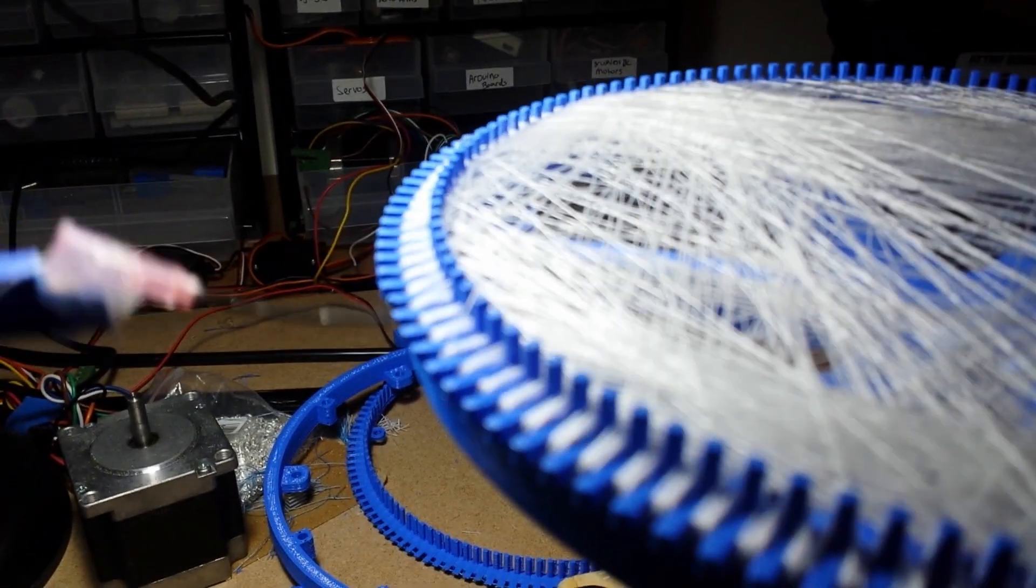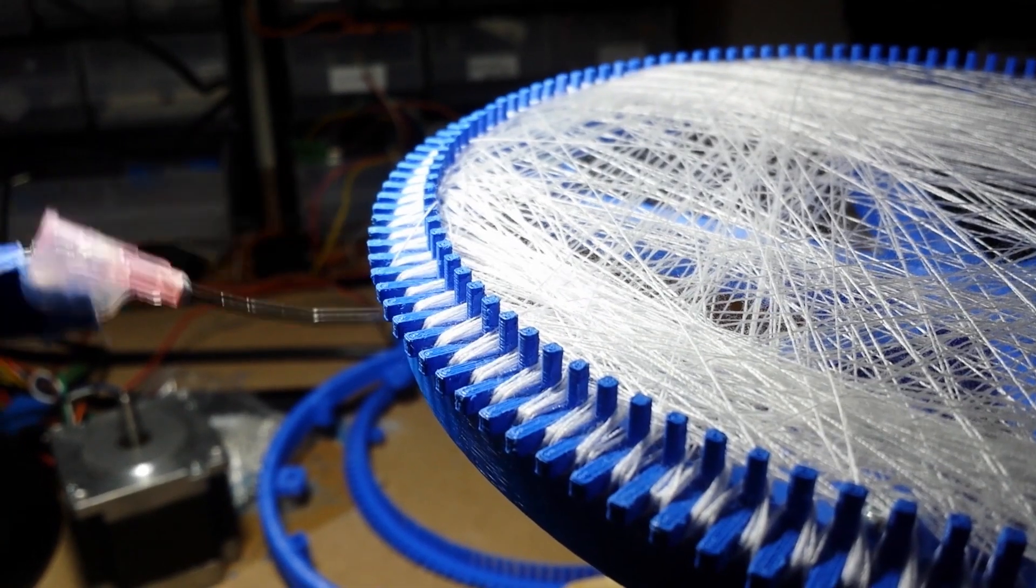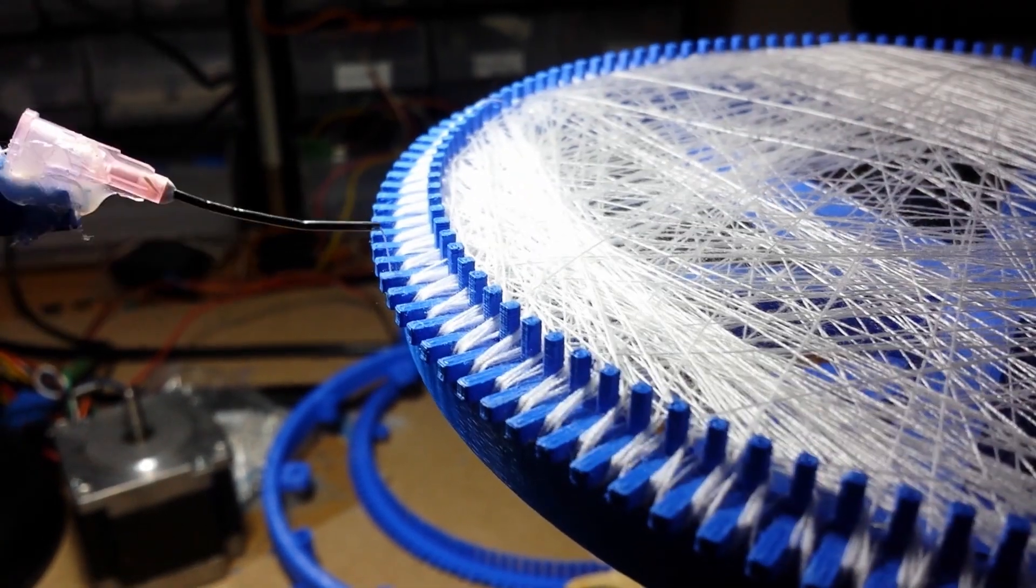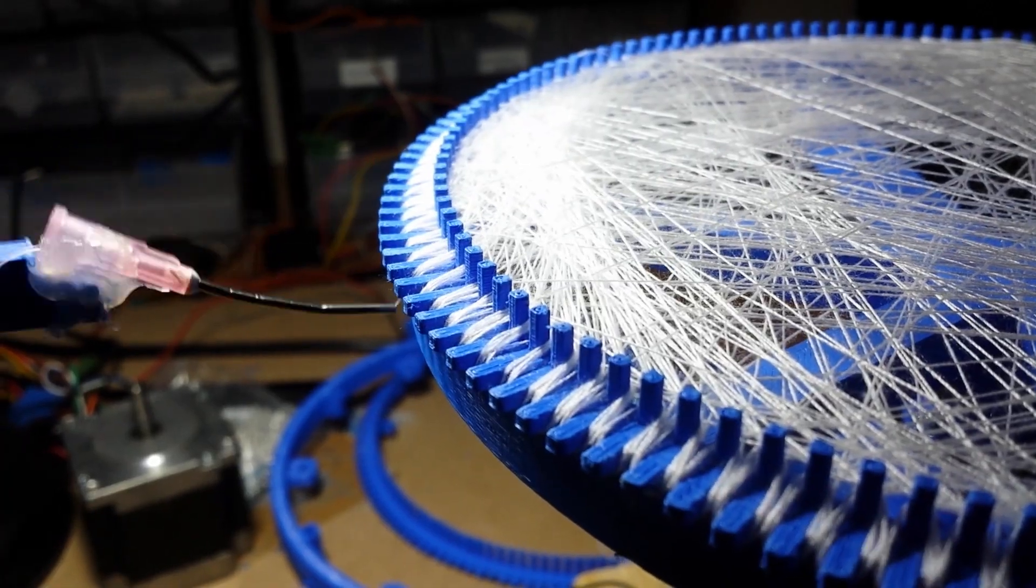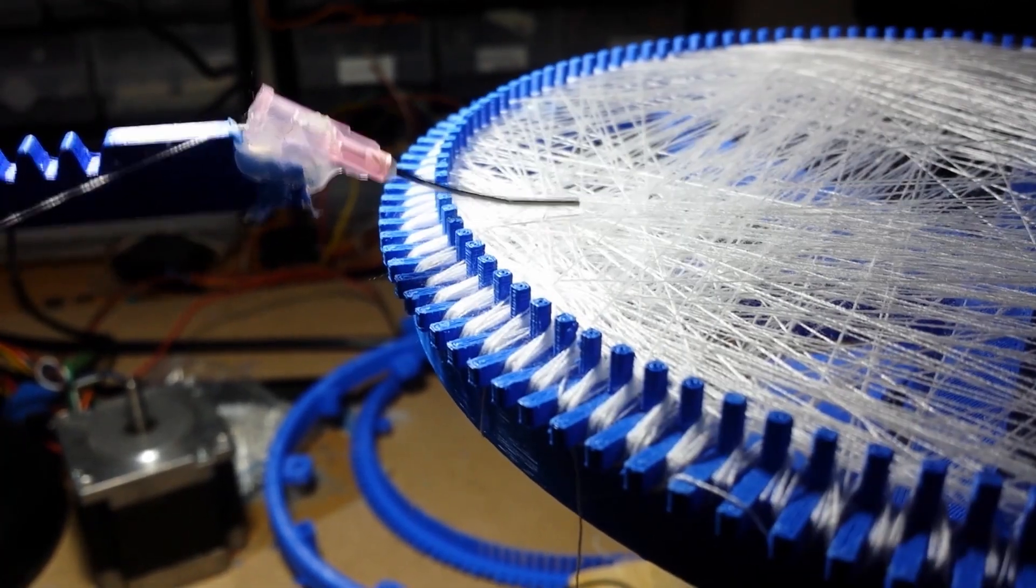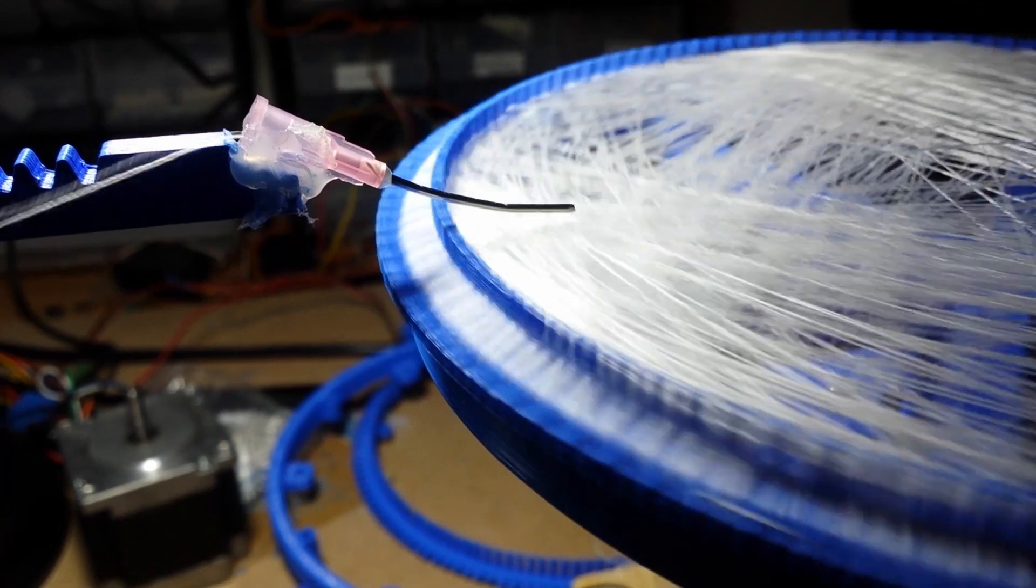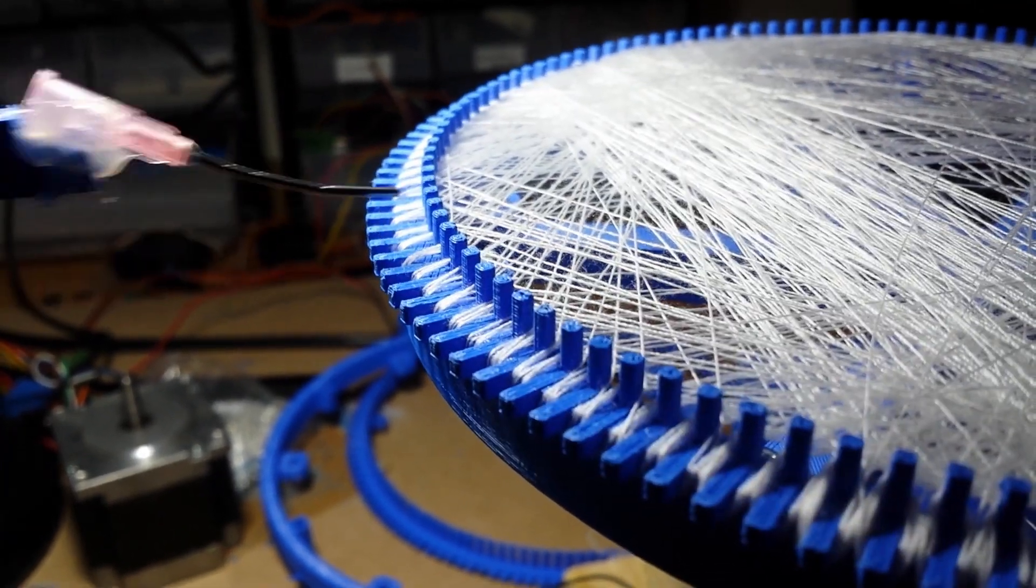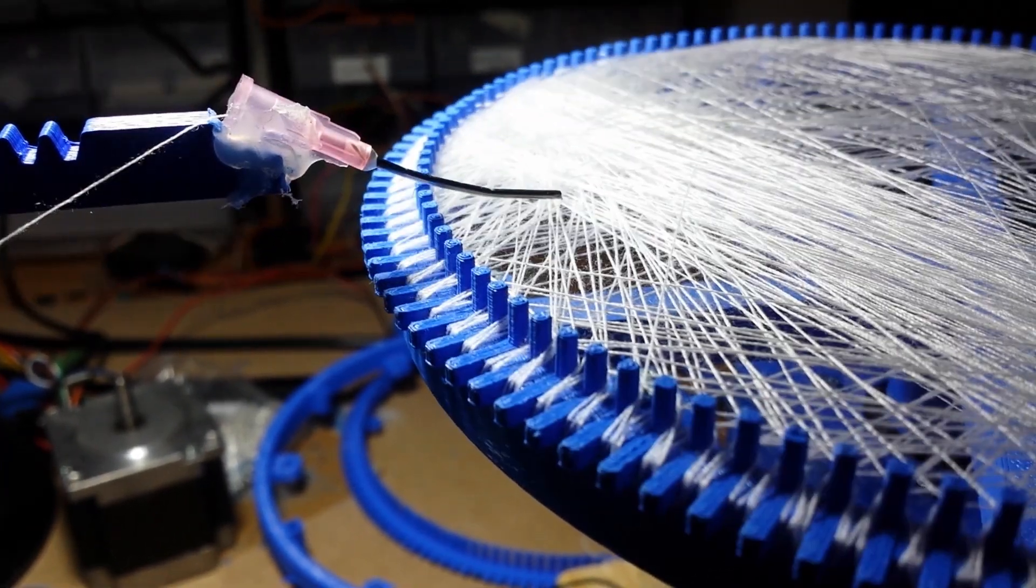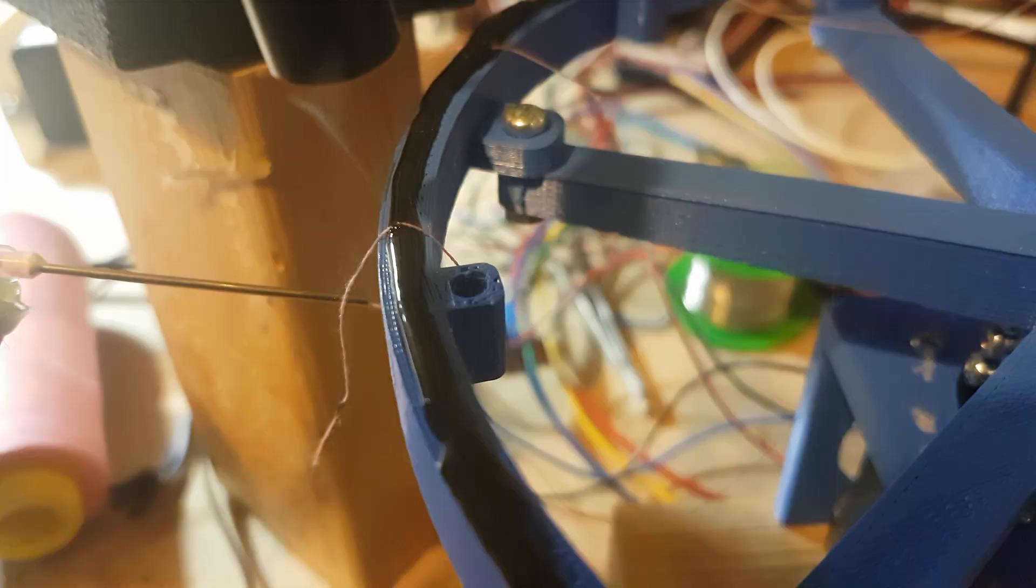The way that artists generally do it is they have a massive ring with very thin nails, so the number of wraps around an individual thing doesn't get any appreciable size relative to the nail. They weren't encountering this problem because they were doing it so large, but I didn't really want to do that because I don't have that much space.